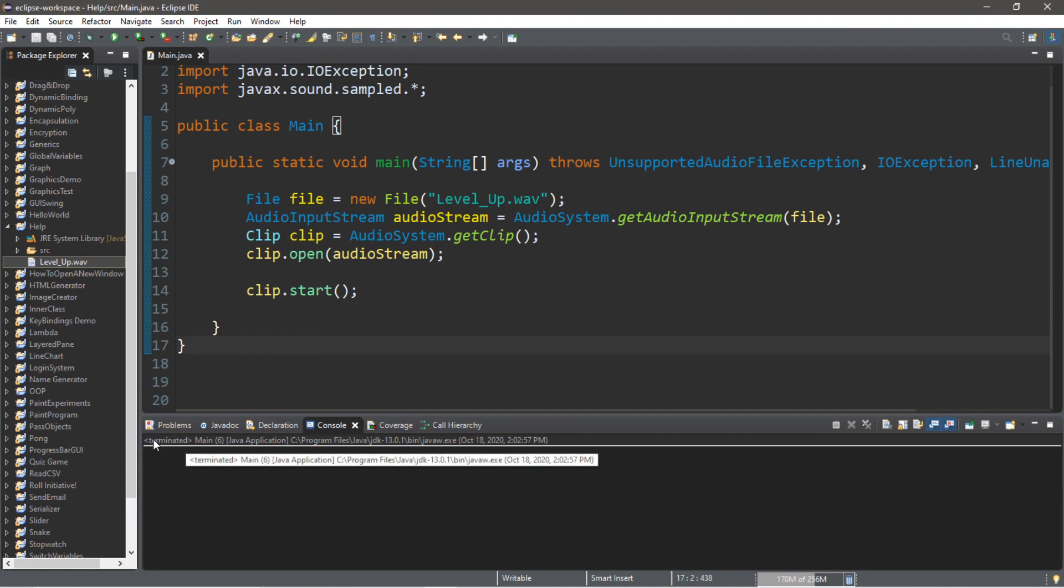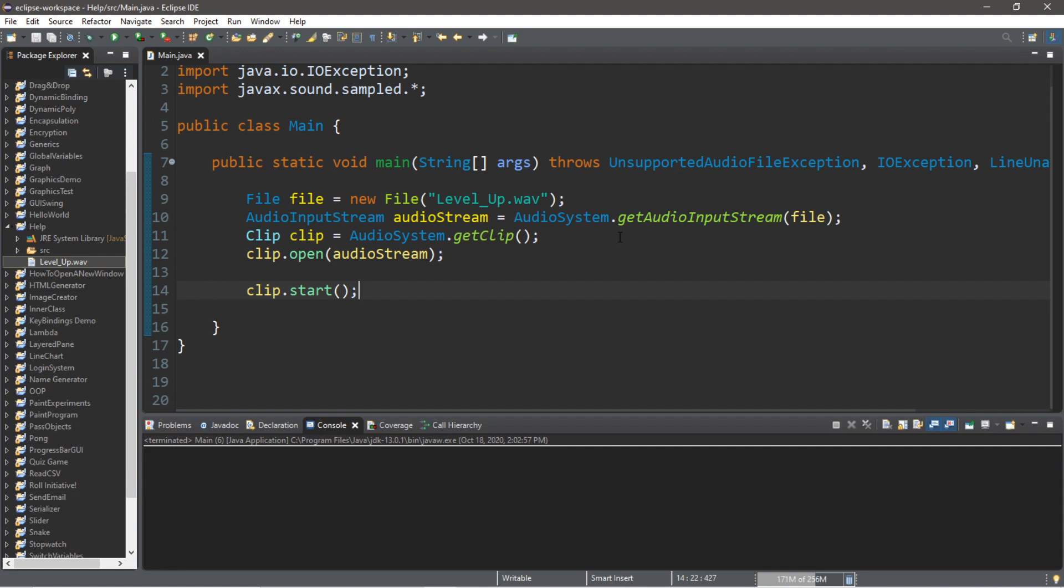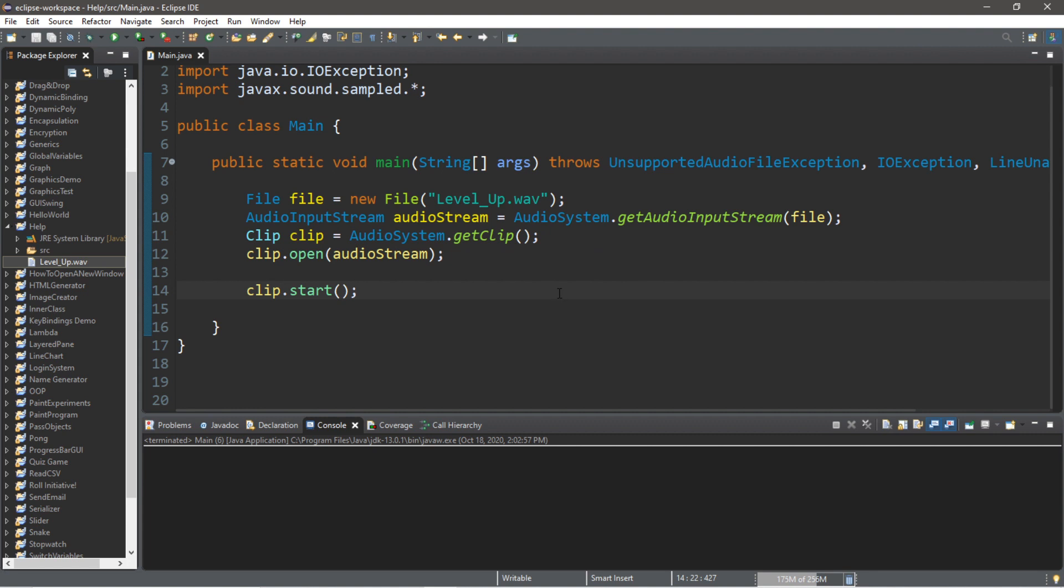There's one of a few ways we can do this. One, we could create some sort of GUI system, and as long as we don't hit that X in the corner at the top, it will continue to play our clip. Or we could create a scanner that will wait around for some user input so the program will not terminate. Just for simplicity, let's create a scanner.